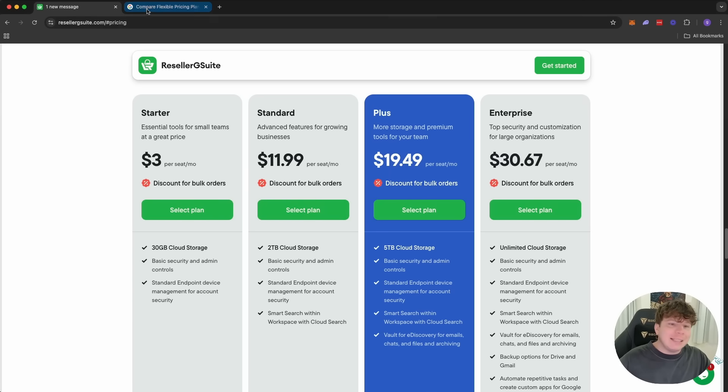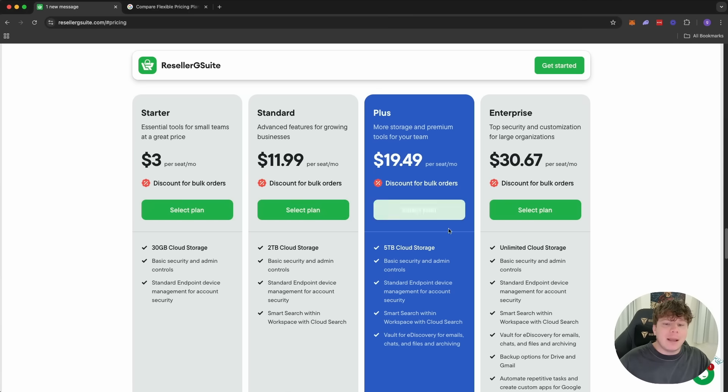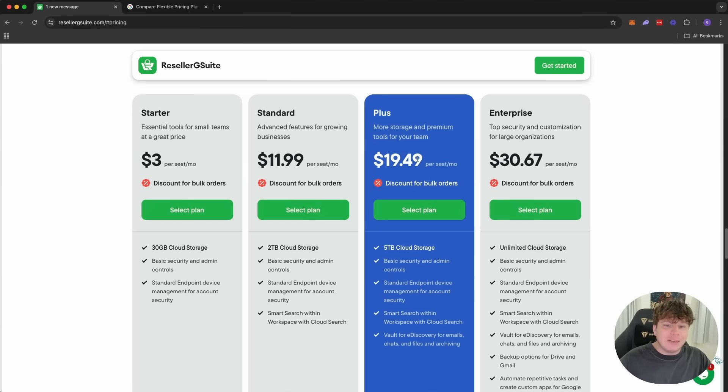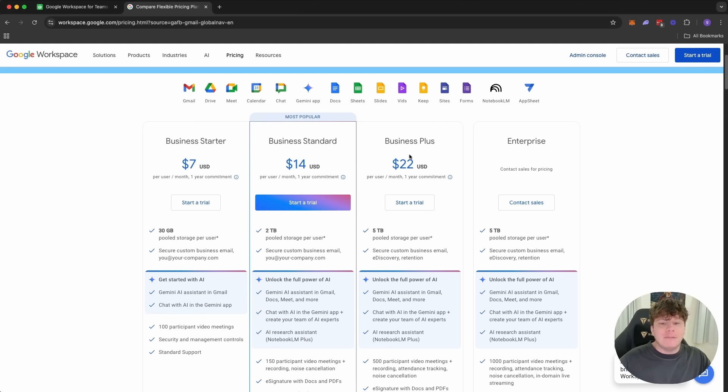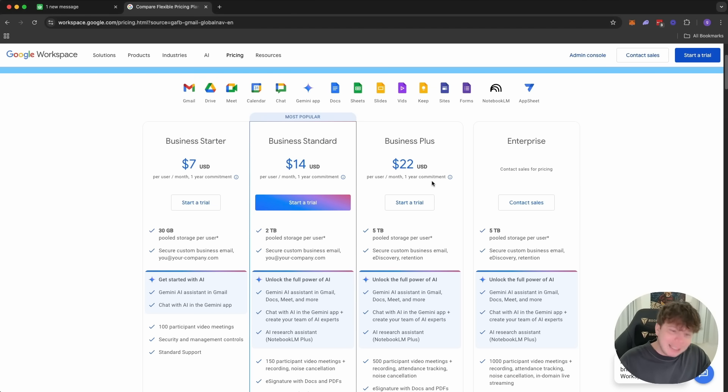The plus is at $19.49 per seat. This is at $22. That's the five terabyte. So if you're going to get the plus with the discount on reseller, it's much cheaper at $19.49 than you're paying Google at $22. This might not seem a lot, but when you've got a massive business, it still starts to add up.